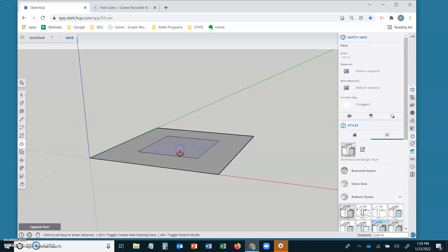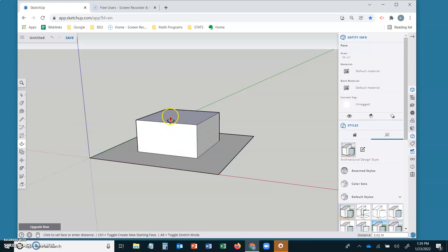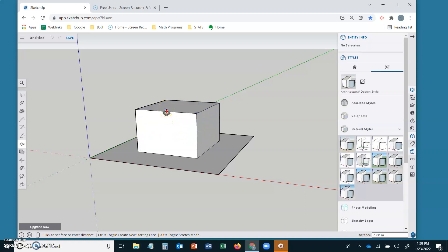Pick up our push-pull tool and extrude up. I want to go exactly four meters. So there we go.